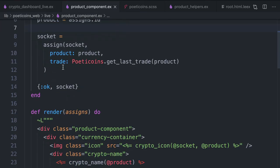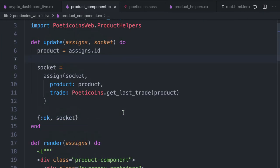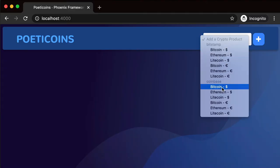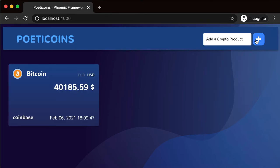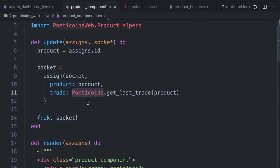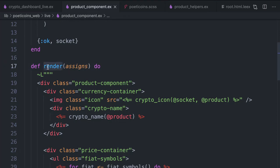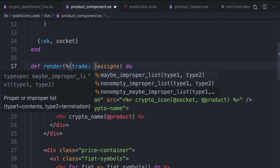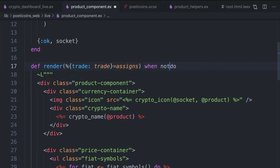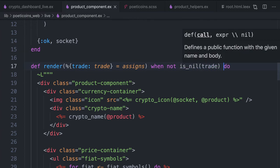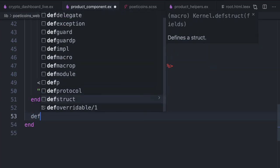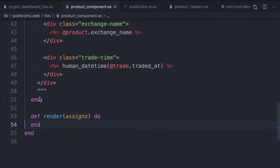Now we can use product and trade inside the template. Let's add Coinbase Bitcoin USD and we get Bitcoin USD. What happens when the trade returned by the historical list is nil? We can handle this case by implementing a second product render clause. The first clause matches when we have a valid trade struct — we pattern match the trade to check it's not nil. Then we implement a second render clause that handles all other cases.